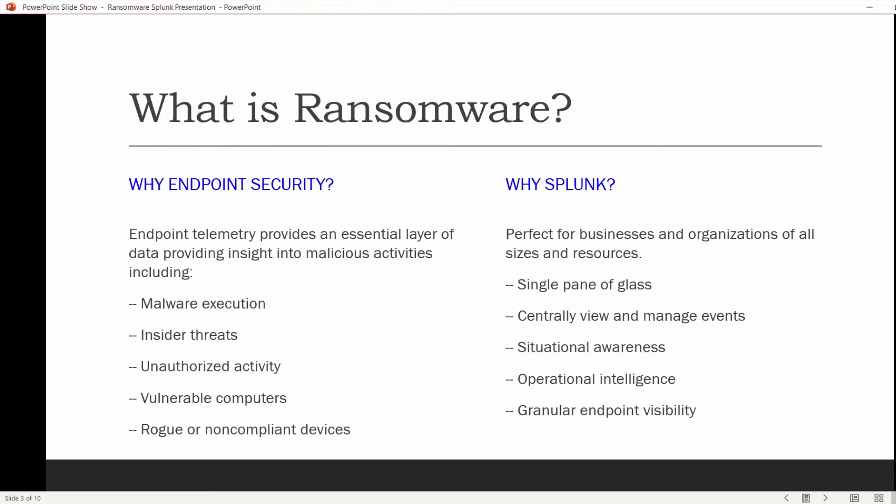Why Splunk? Splunk is perfect for businesses and organizations of all sizes and resources. Splunk provides that single pane of glass at scale available to the analyst or business owner in real time — where you can centrally manage, view, and manage events. Security analysts, large corporations, SMBs, SOHO businesses, and individuals working remotely all need to be able to centrally view and analyze events. Splunk can be used to help defend against ransomware and malware, as well as provide early warning of a ransomware infection, such as WannaCry, using detection techniques discussed in this video.